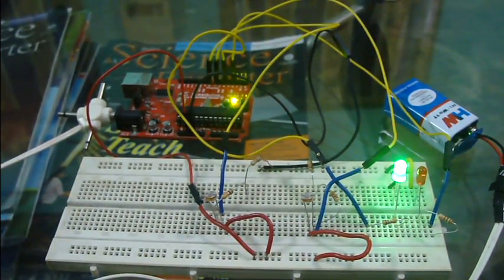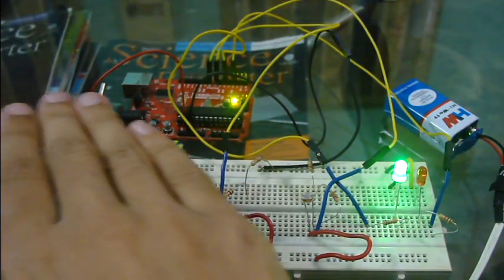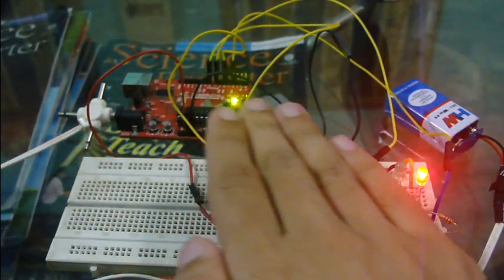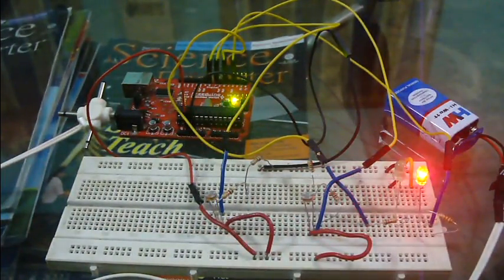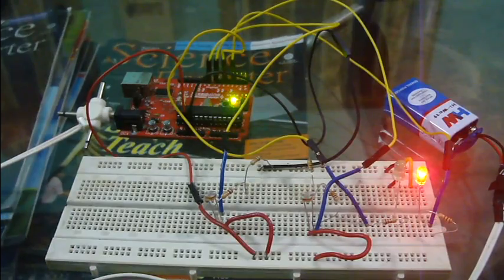Now I will move my hand from left to right. Now the red one glows, this is how it works.